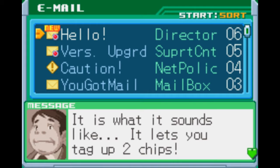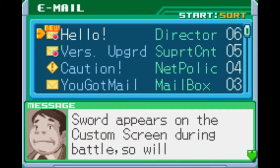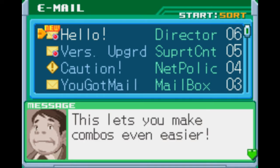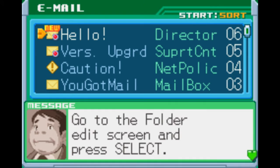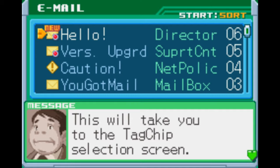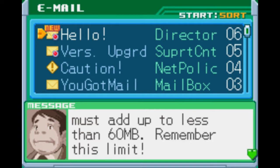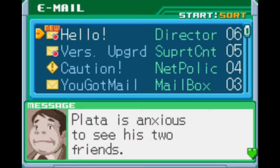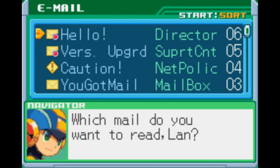I call it the Tag Chip System. It lets you tag up two chips. For instance, you can tag Sword with Area Grab — then when Sword appears on the Custom Screen during battle, so will Area Grab. This lets you make combos even easier. Go to the Folder Edit screen and press Select to get to the Tag Chip Selection screen. You can select up to two chips to tag, but they must add up to less than 60 megabytes. Remember this limit. Also, Plata is anxious to see his two friends — don't forget to stop by the aquarium.